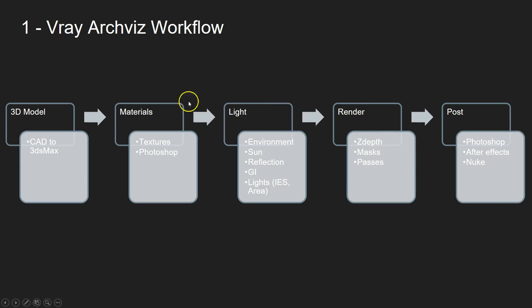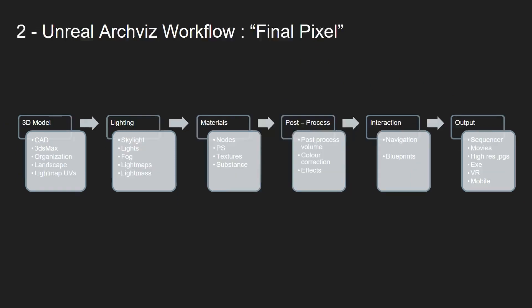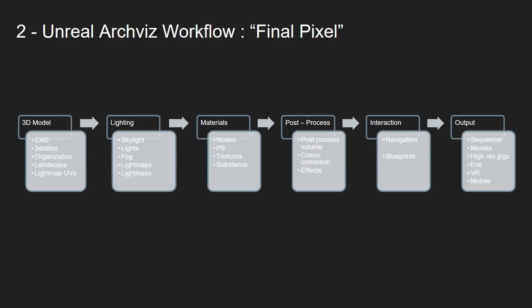So these are the steps in the traditional offline render, and you will see that there are 3ds Max, Photoshop, V-Ray, then V-Ray again and Photoshop, After Effects, a lot of packages we need to use. That takes a lot of skill, takes a lot of time, and it costs a lot. So here comes Unreal Engine. Unreal Engine has got this final pixel policy.